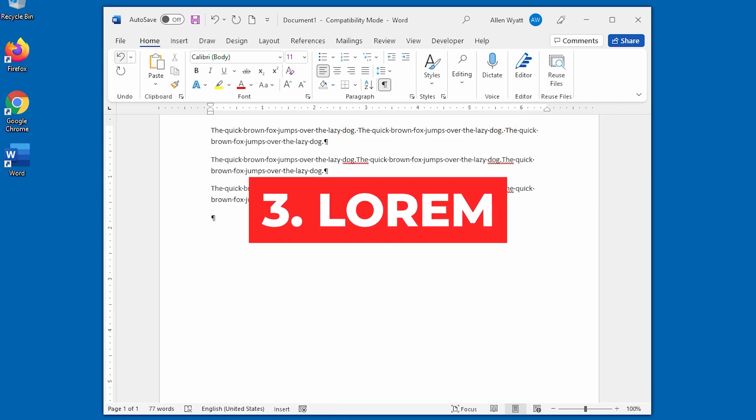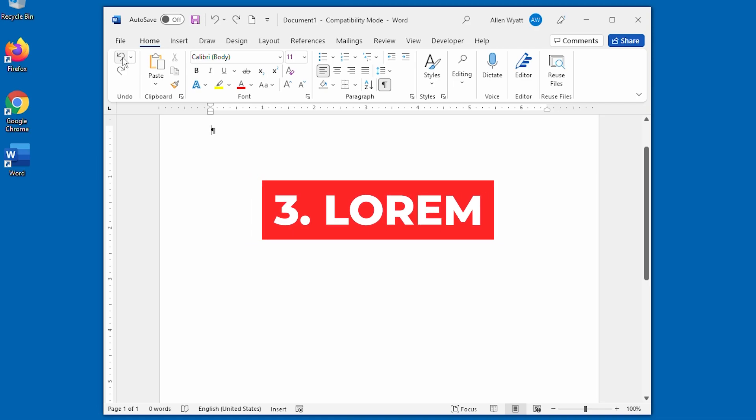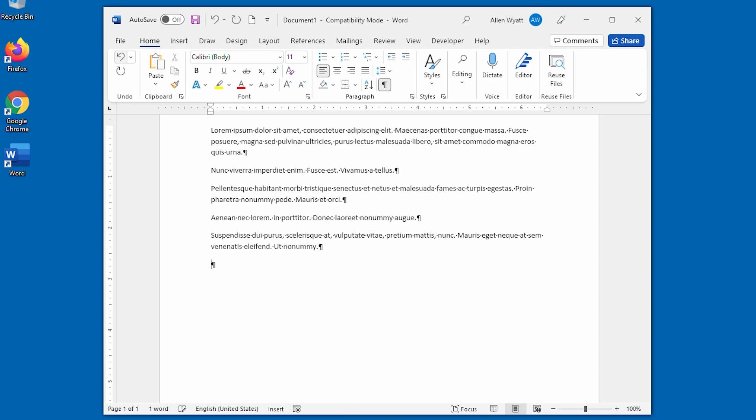Method 3, the LOREM function. All we're going to do is replace RAND with LOREM, L-O-R-E-M, and I could put the number of paragraphs and sentences in here if I wanted to. But all I'm going to do is do the default and press enter and I get the Greek text. Many people who are in the marketing business will understand what I mean by Greek text.